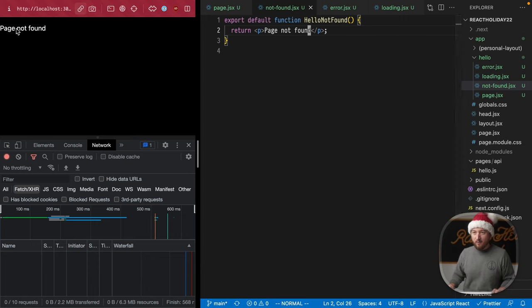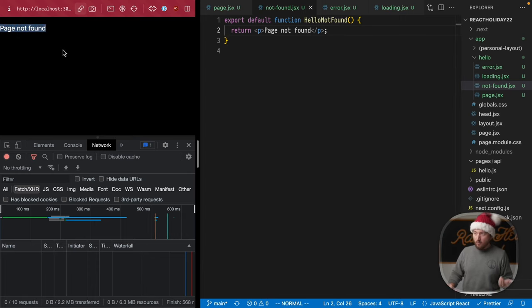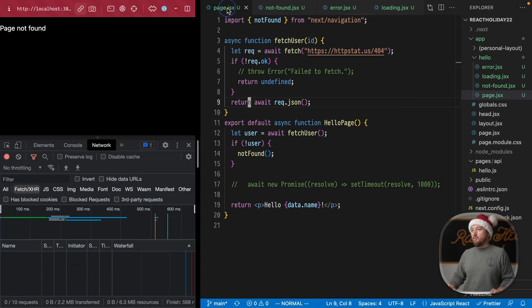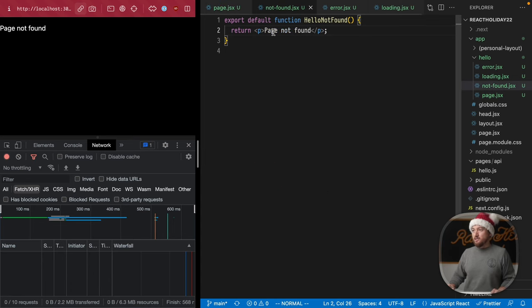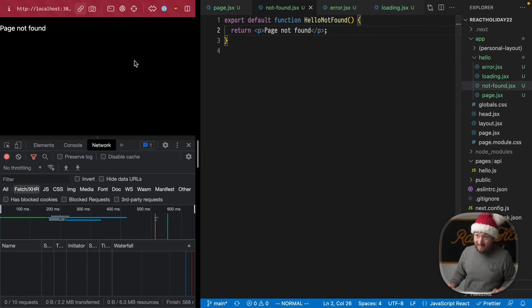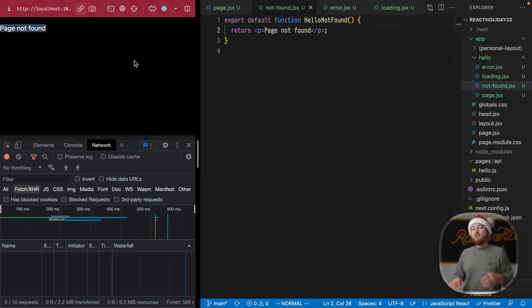Look at that. We made a request to this page. We've got a 404 and through all of our nonsense here, we actually propped this page not found. So we have control over that as well.